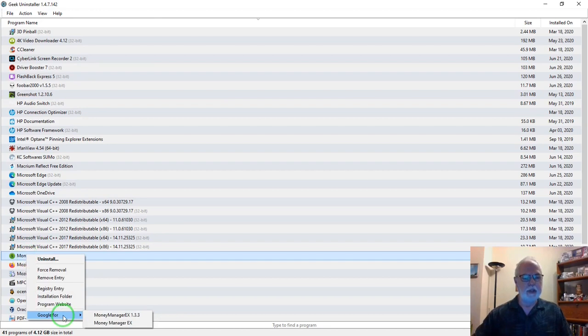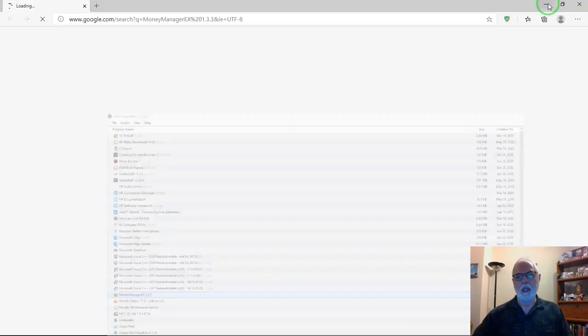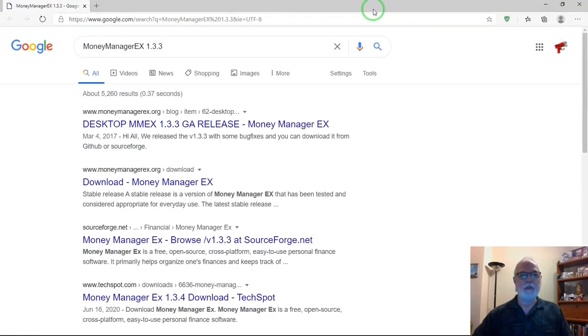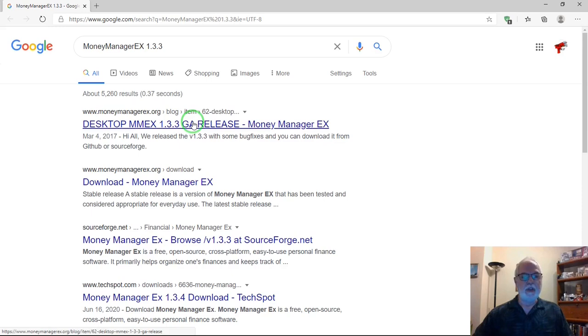So you can hit that, and the browser will come up. You can go to the site about it and find some information: what it is, what it does. And then you can decide whether you'd like to uninstall it or not.